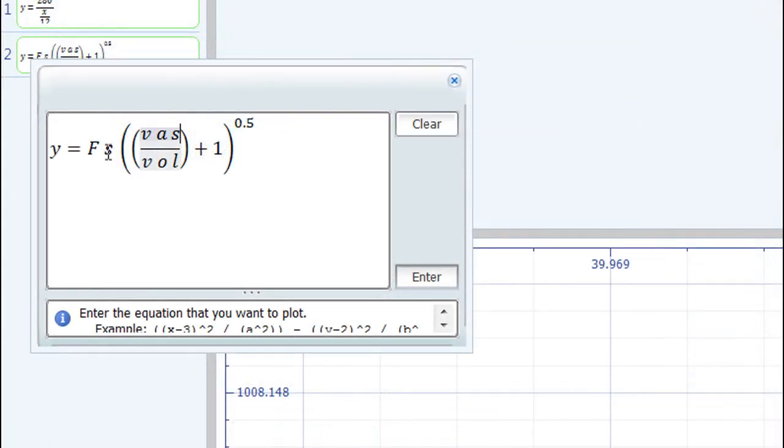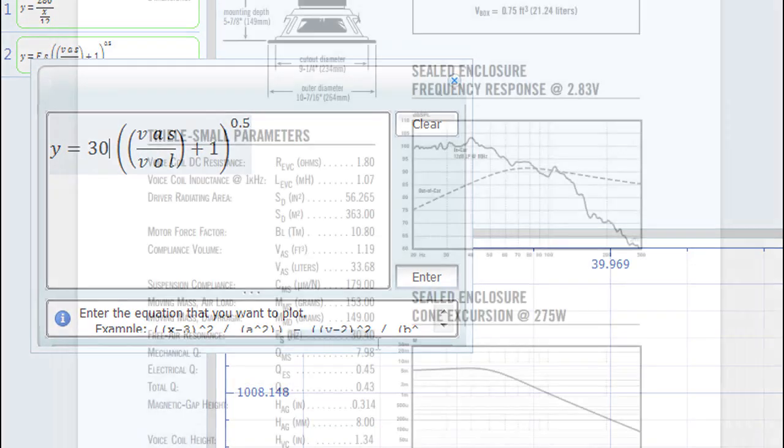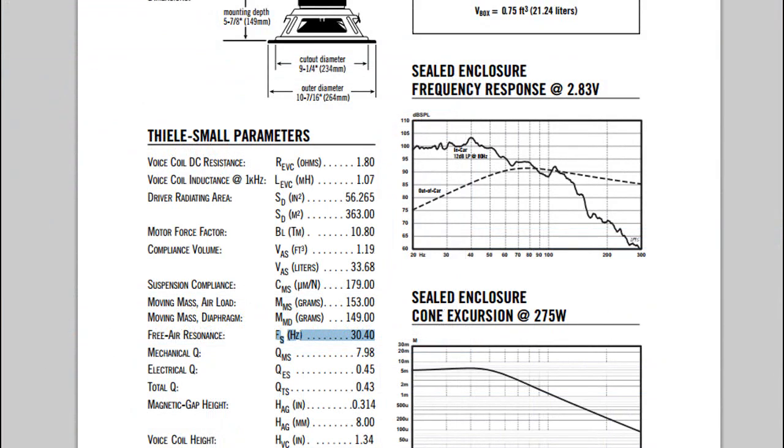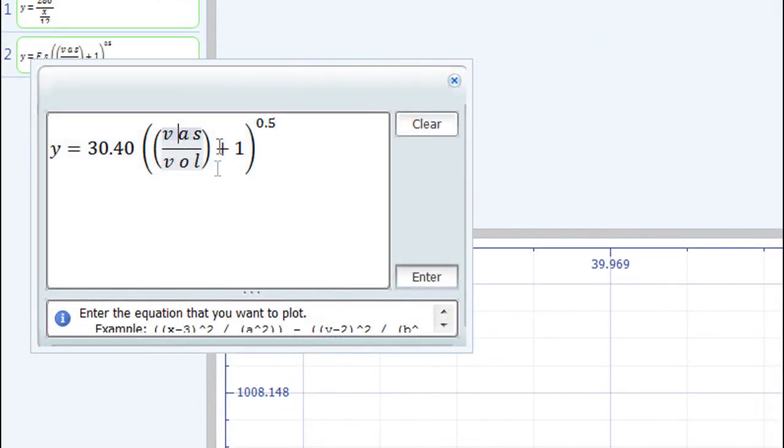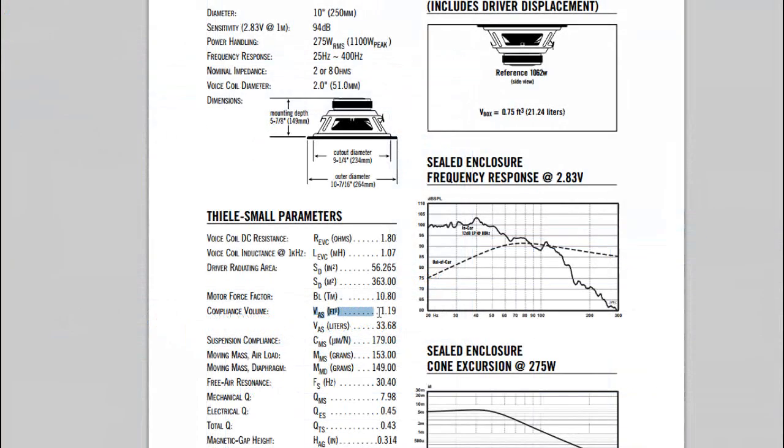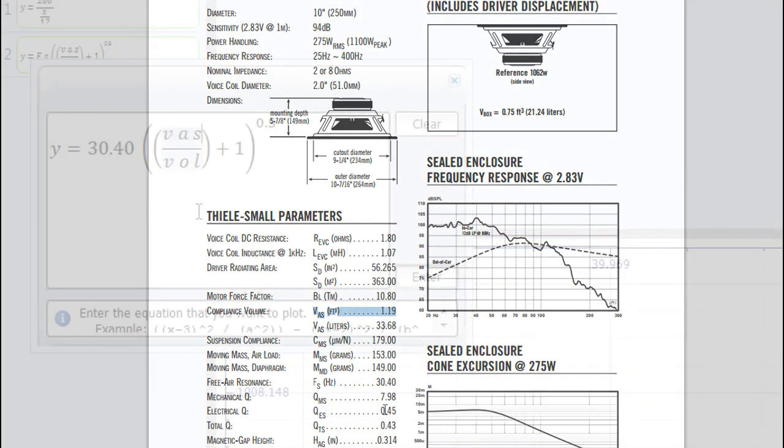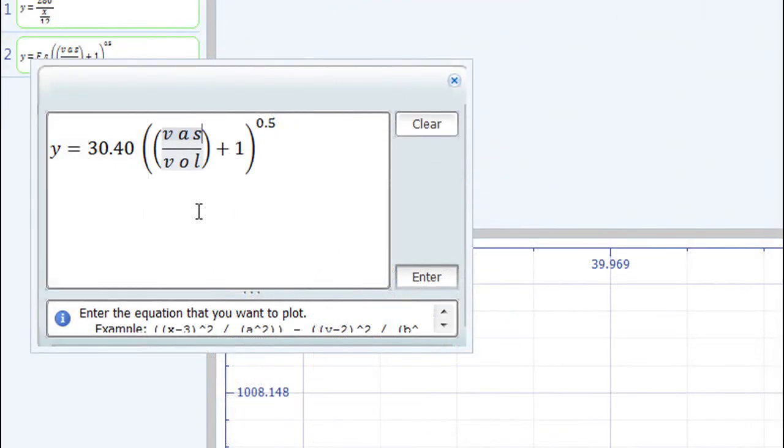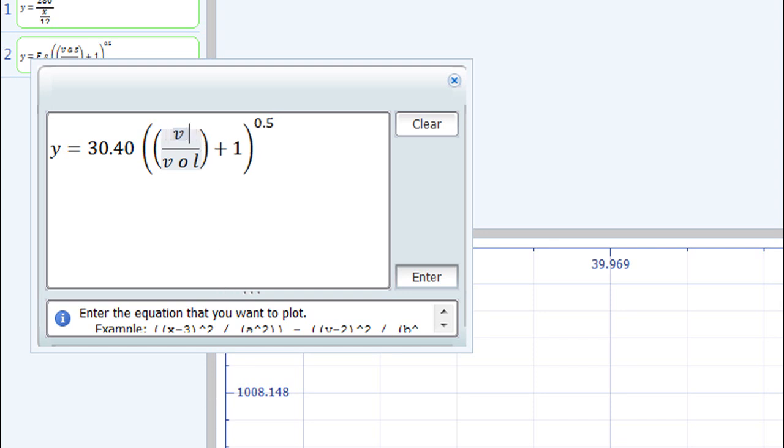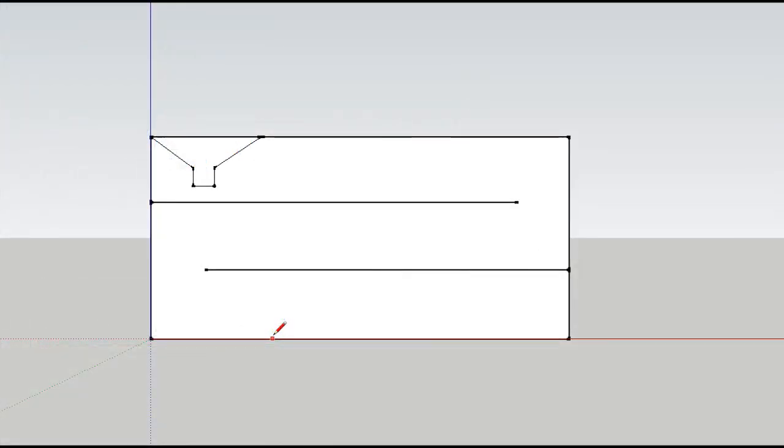So I will change this FS to 30.40. Now if we take a look at the VAS, it is 1.19, and note that it is in feet cubed. We need to keep the volume and the VAS in the same units. So if it's a foot cubed for the VAS, then we also need to make sure that the volume is inputted in cubic feet. The VAS in cubic feet is 1.19, which only leaves now the volume. This is how I figured out the volume portion of the formula.